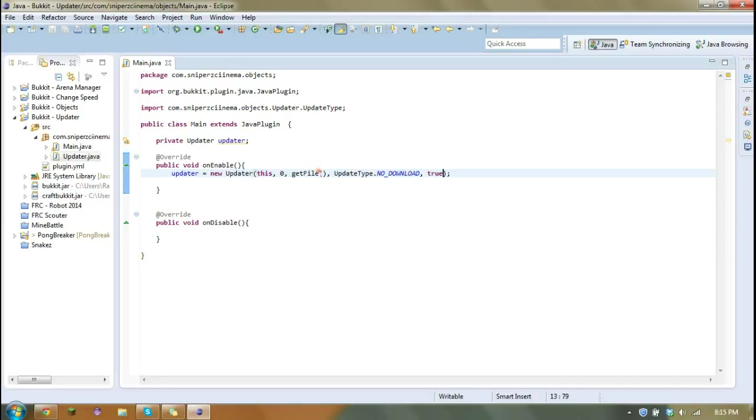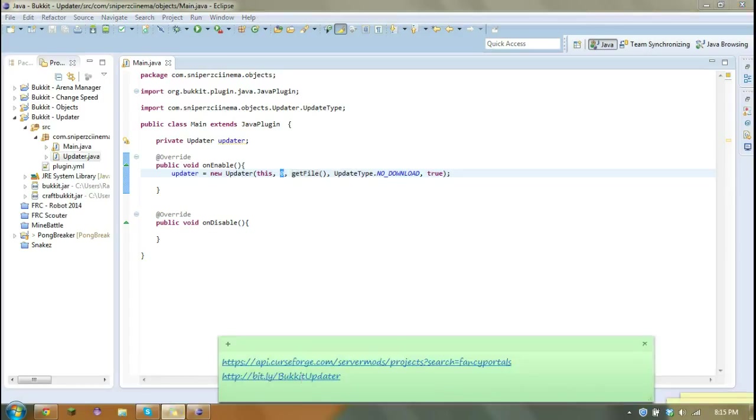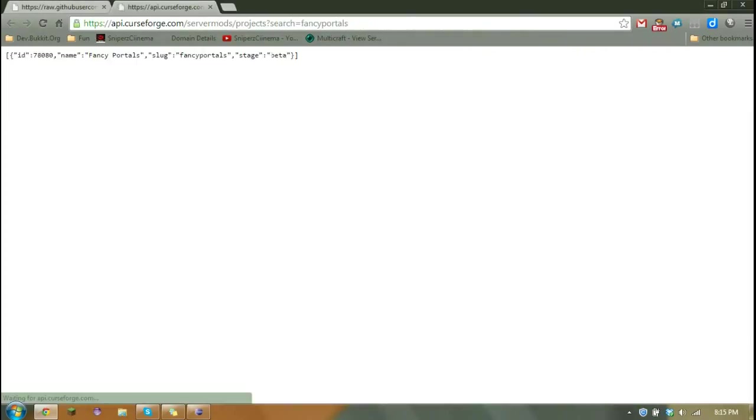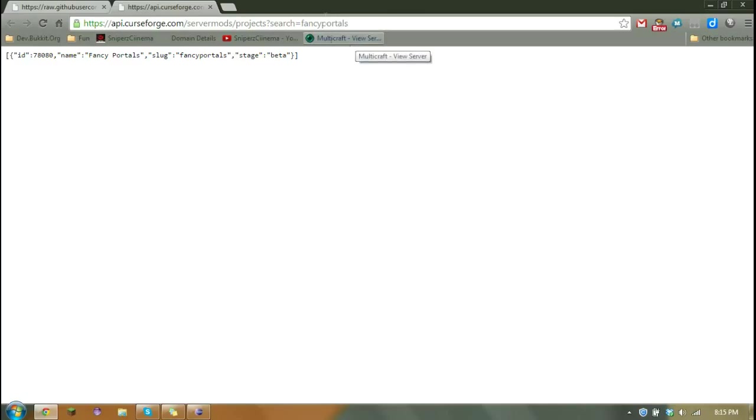And so now I'm going to explain why we have this zero. So this zero is the plugin's ID. In order to find the plugin's ID, we are going to use this link.